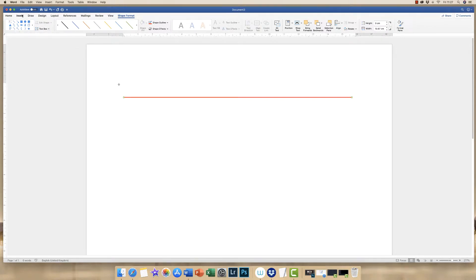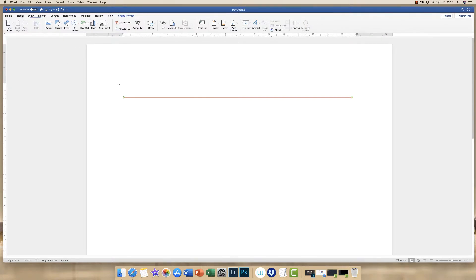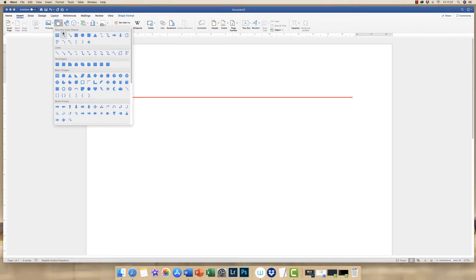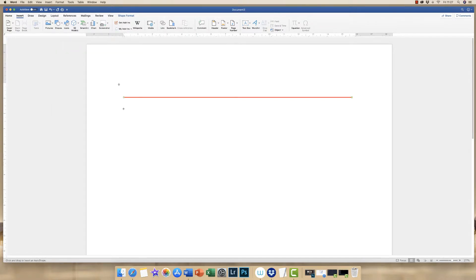Now for different styles of line, if we go up again and we go to Insert Line, we click and drag once again.